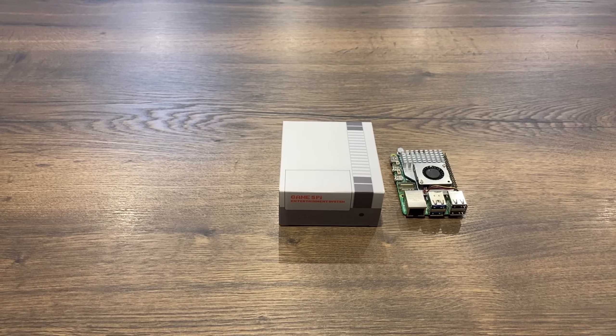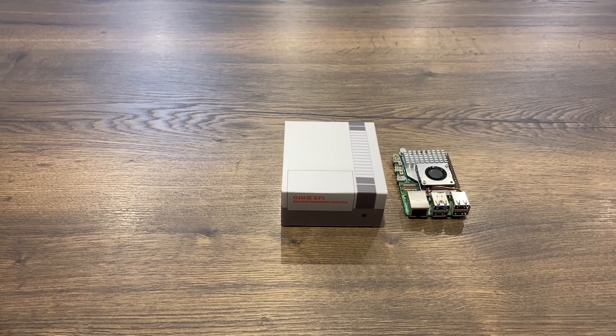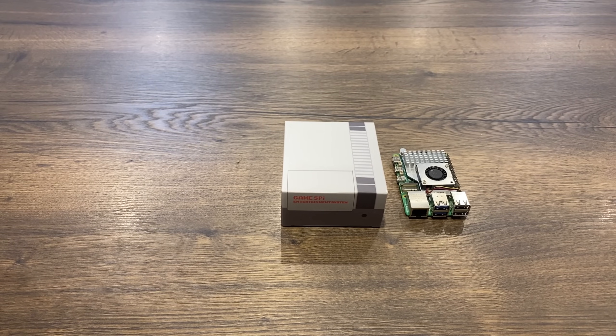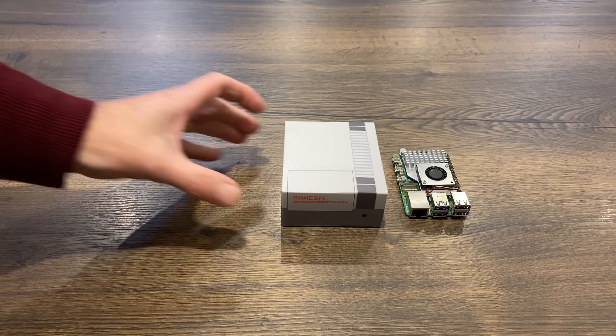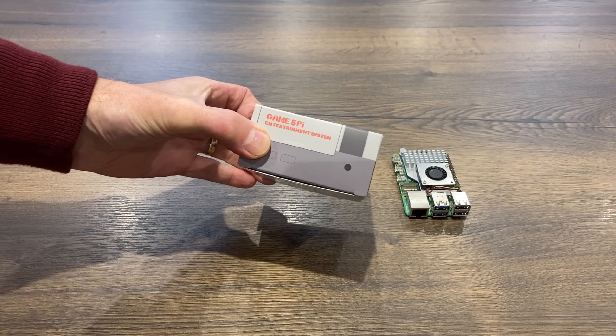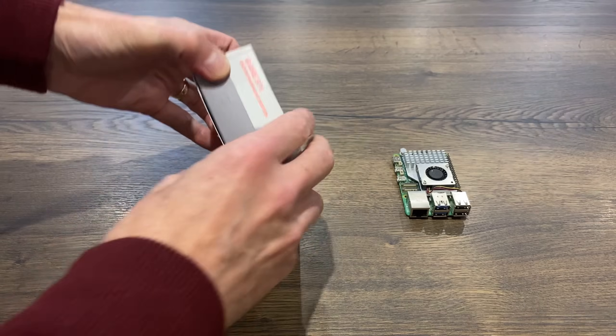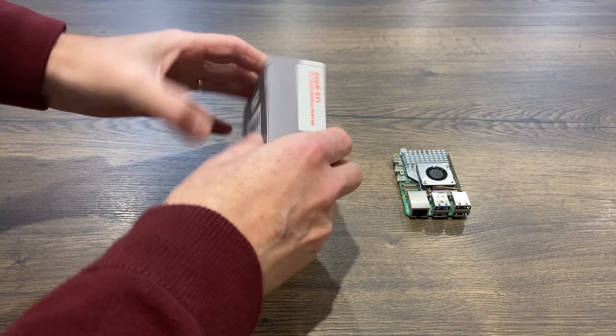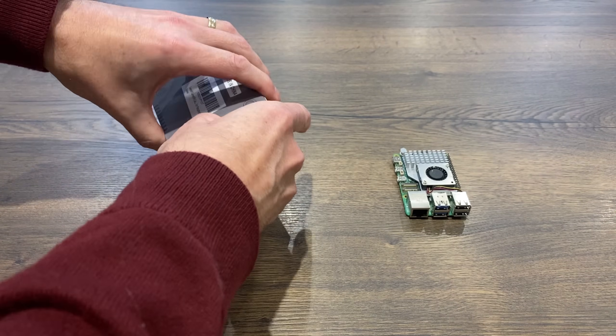Okay so 52Pi have sent me a new Raspberry Pi 5 case and even the box looks cool on this one. Game 5 Pi Entertainment System.